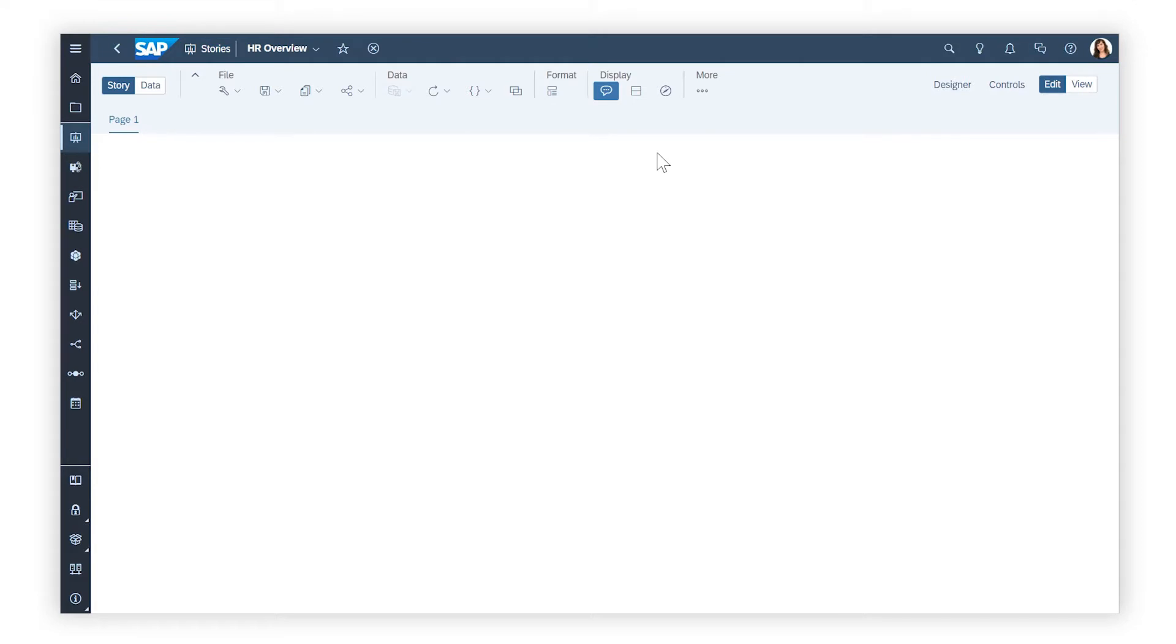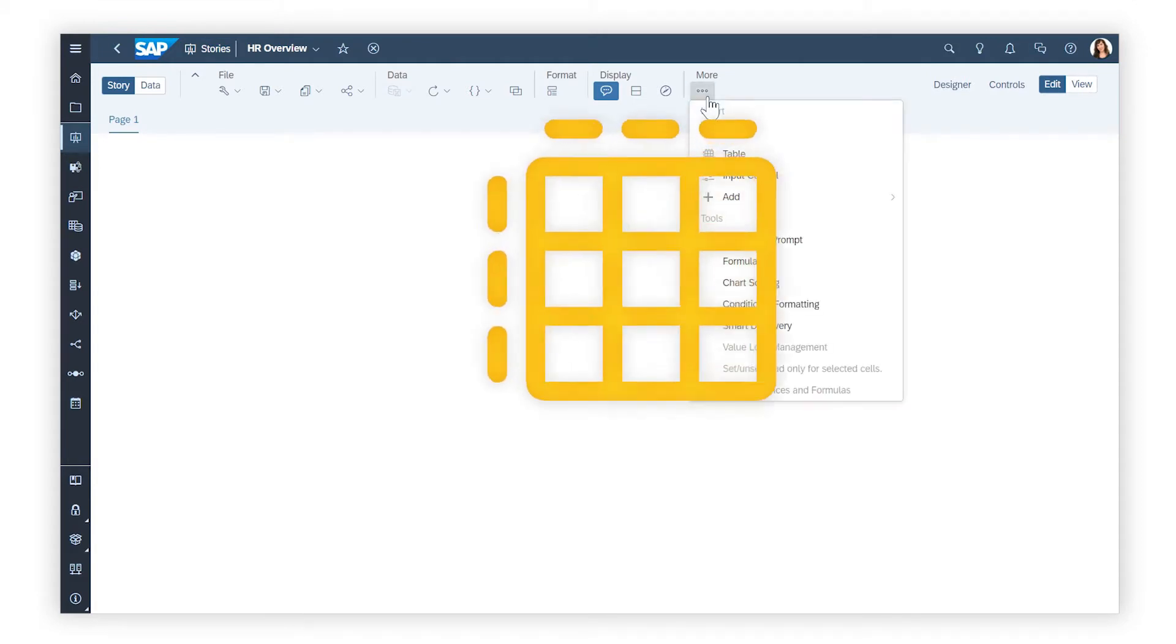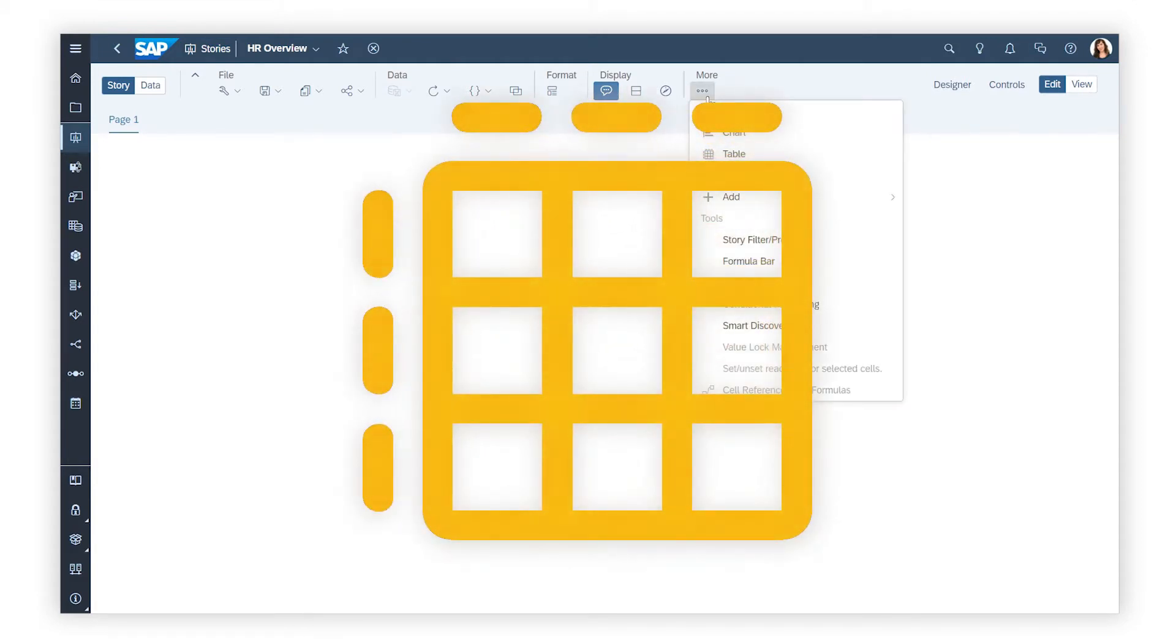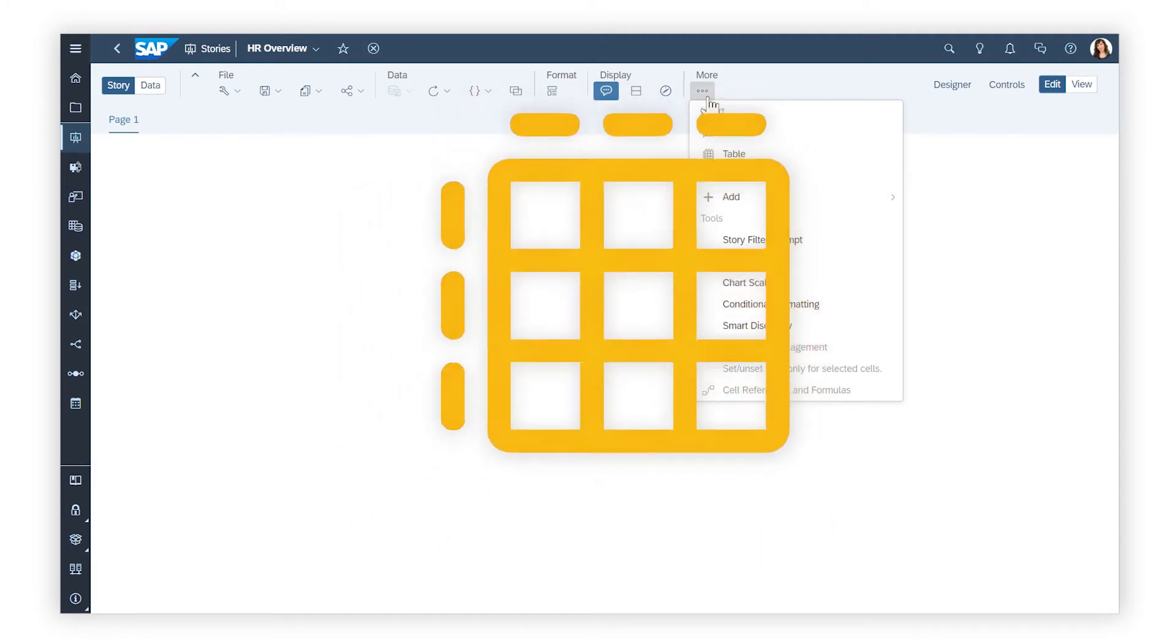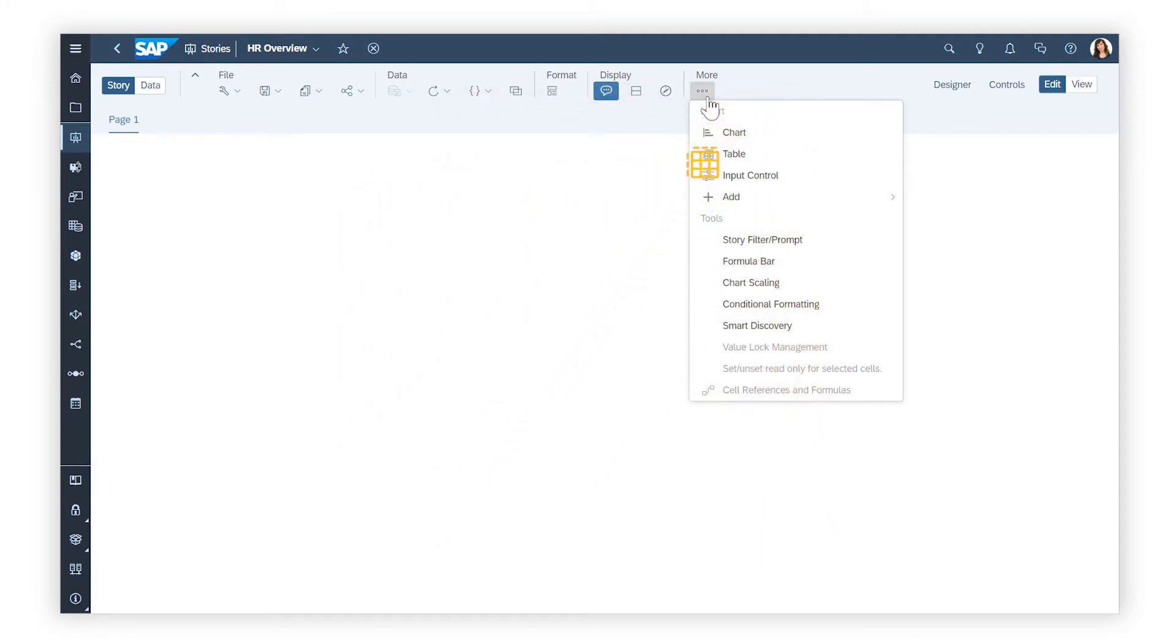Need to view your data in a structured and easily readable format? Tables and grid pages can bring the power of spreadsheets to your SAP Analytics Cloud Stories.